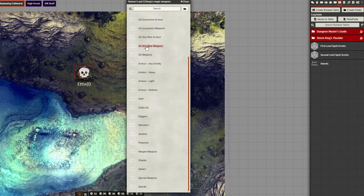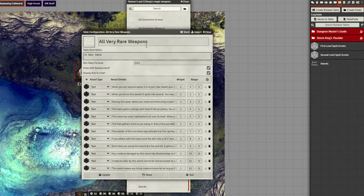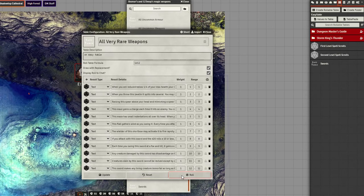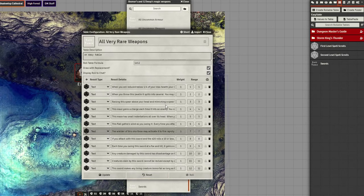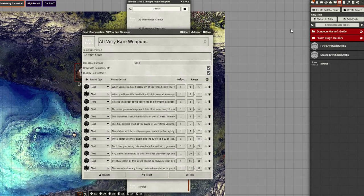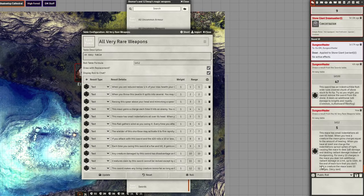So yeah, lots of different things. All very rare weapons. There are 12 in here and they will roll based on the number of items. So what'd we get? A mace.